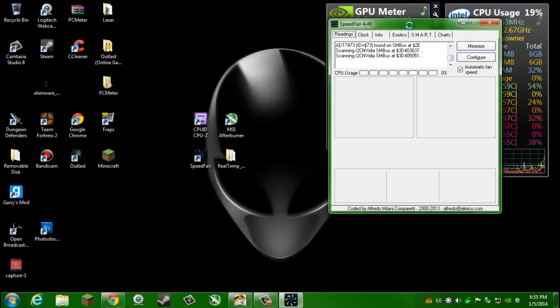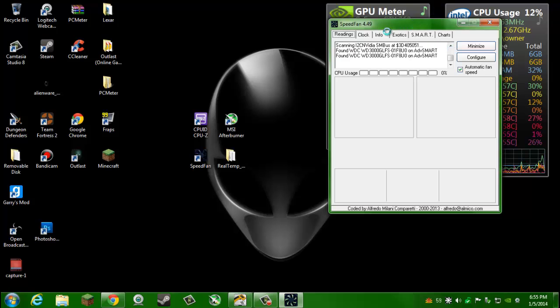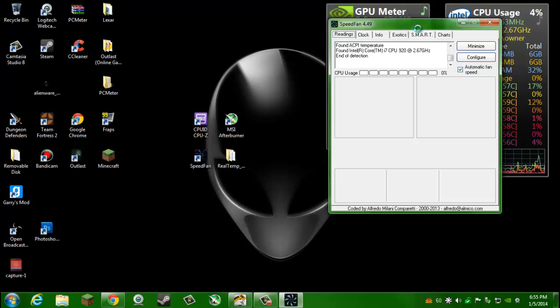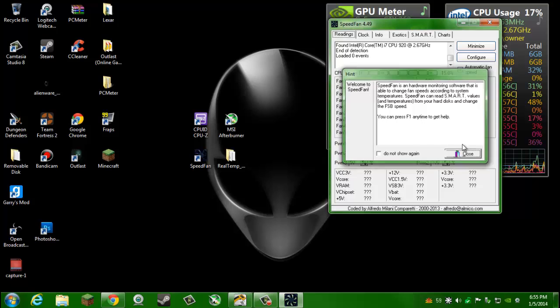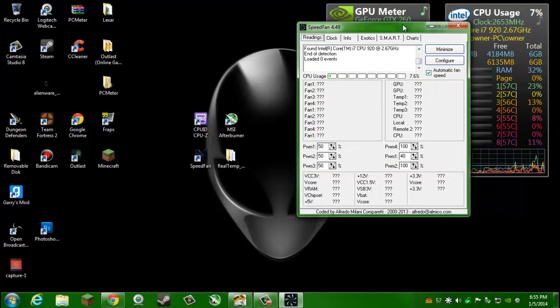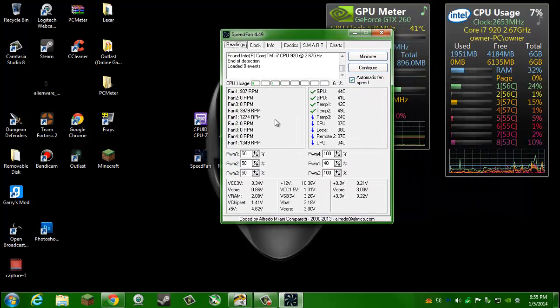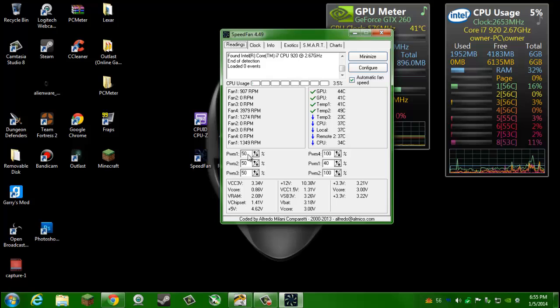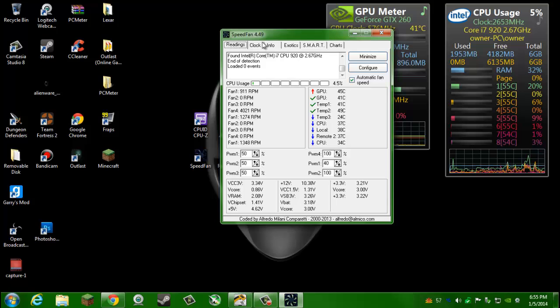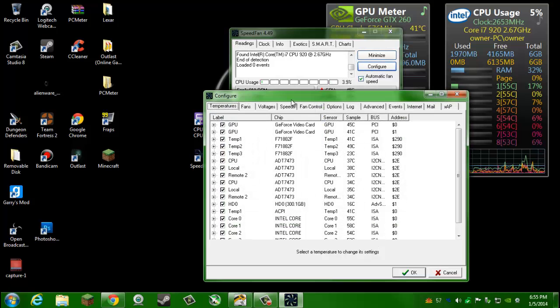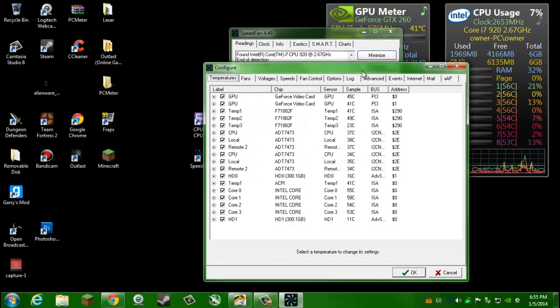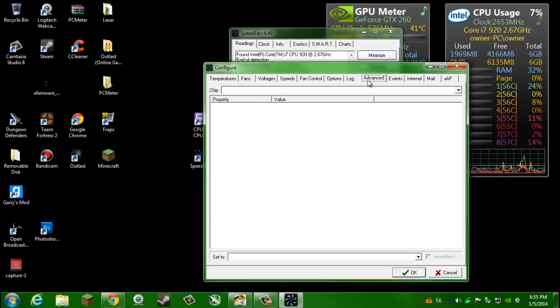Once you download that, you can go ahead and open it up. It'll look something like this. Once it's all loaded up, it'll pop up that hint and now you'll see all your fans. These are fan speeds, all these correspond to different fans in your motherboard.